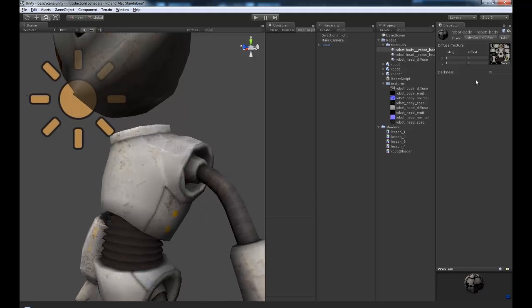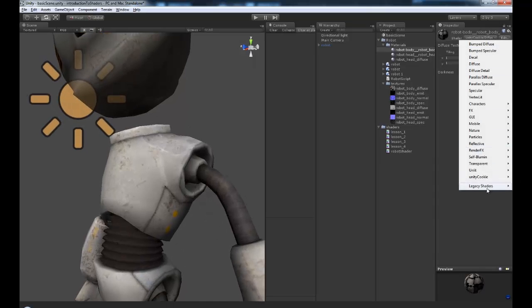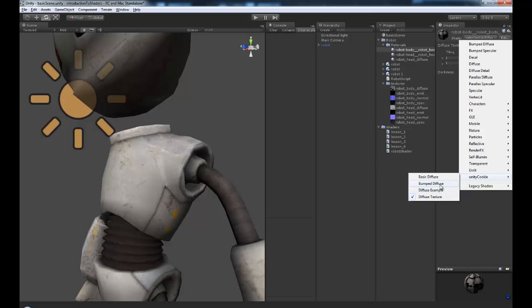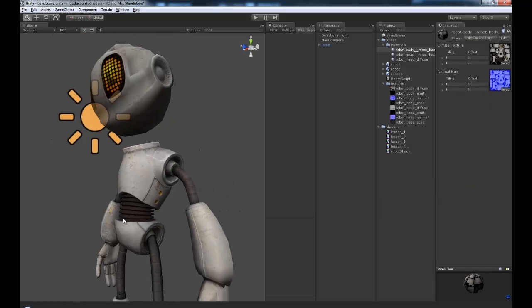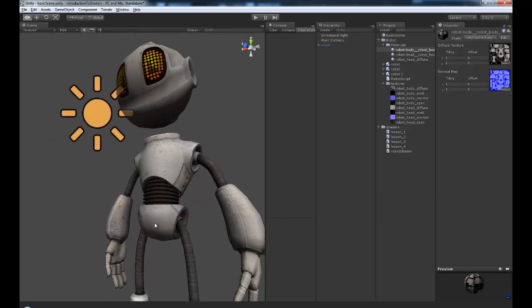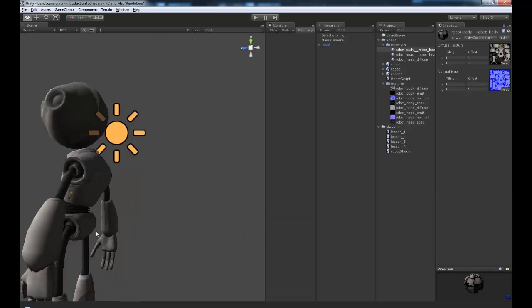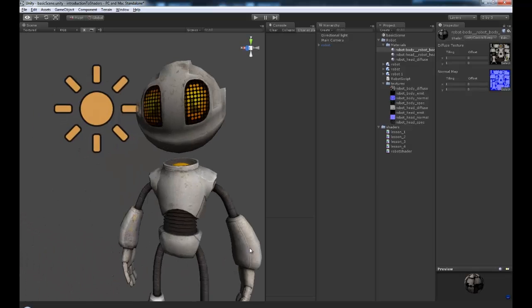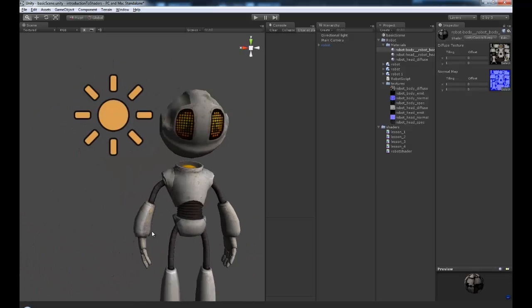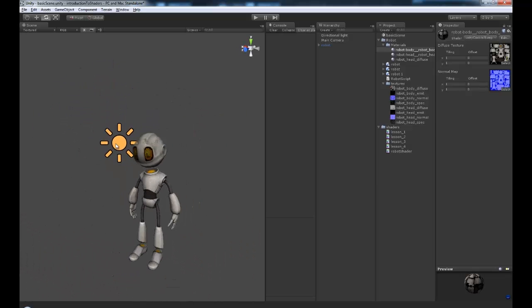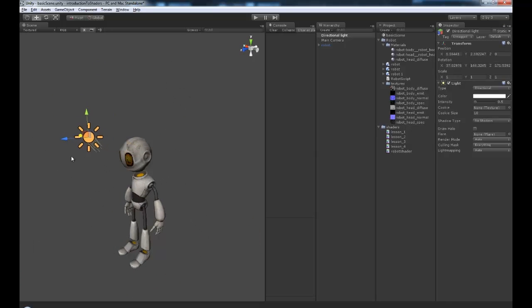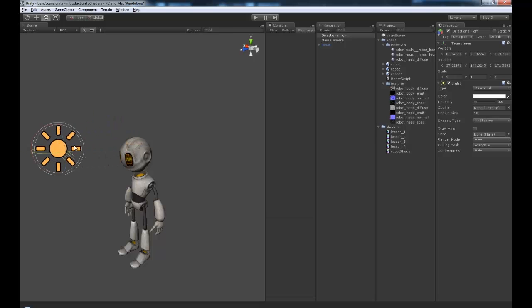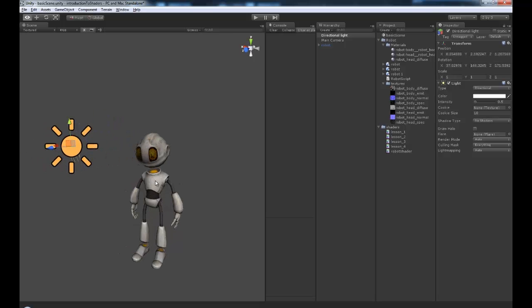You can see, it's all flat and uninteresting. But if we go to bump diffuse, hey, look at that, we've got some cool bits of detail in there. And that is awesome. Okay, let's move that back there. And that is literally it for using normal maps.